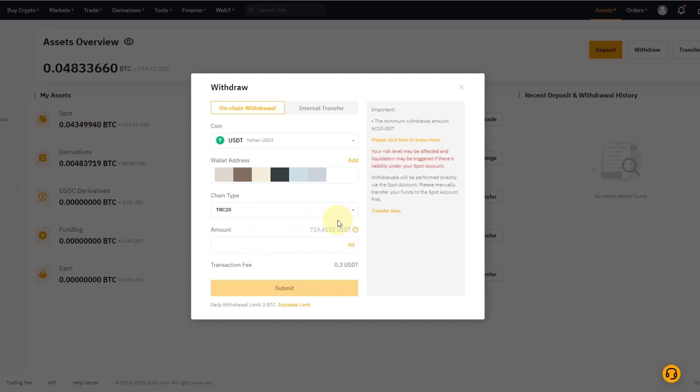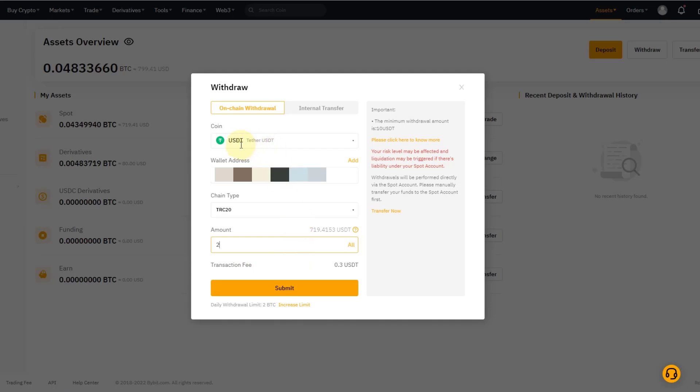The good thing is the fee won't change even if I transfer 100 or 200 or 300 USDT. I don't really want to transfer anything, so I just transfer a small amount just to show it to you. Basically I click Submit. That's it. Let me just double-check: USDT, I've got a wallet address, chain type, and I click Submit.